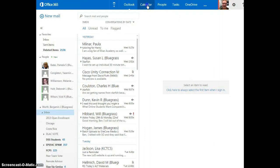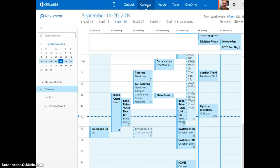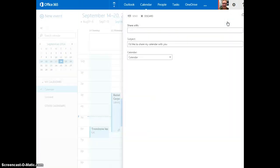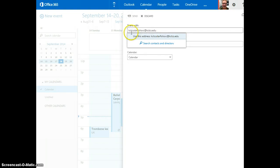Once inside, click calendar and then click share. Here you will be prompted to enter in the email address kctcsstarfishsvc at kctcs.edu. Send that email and you are done.